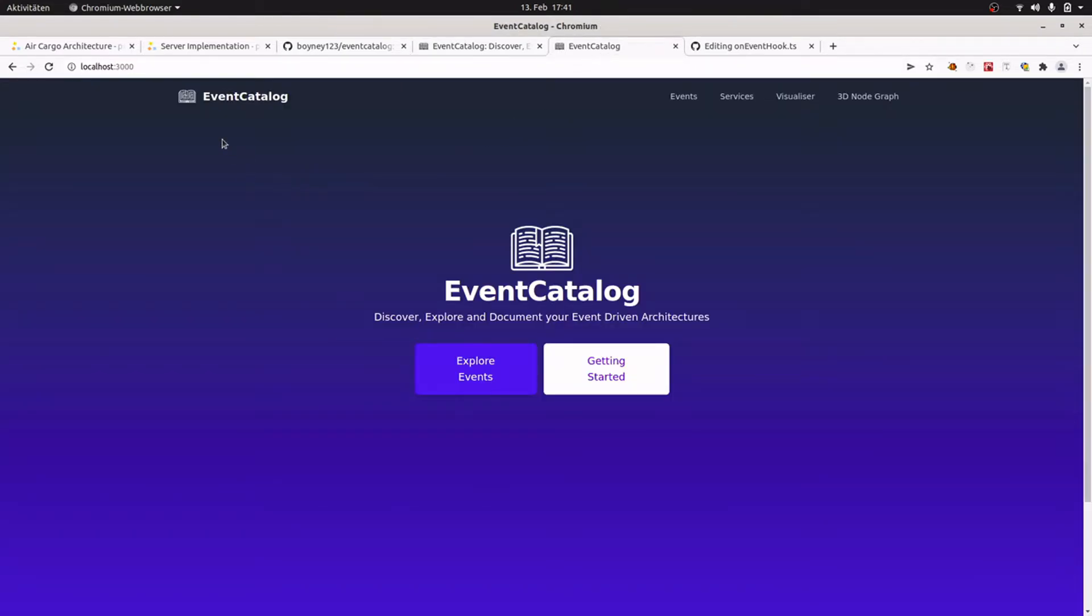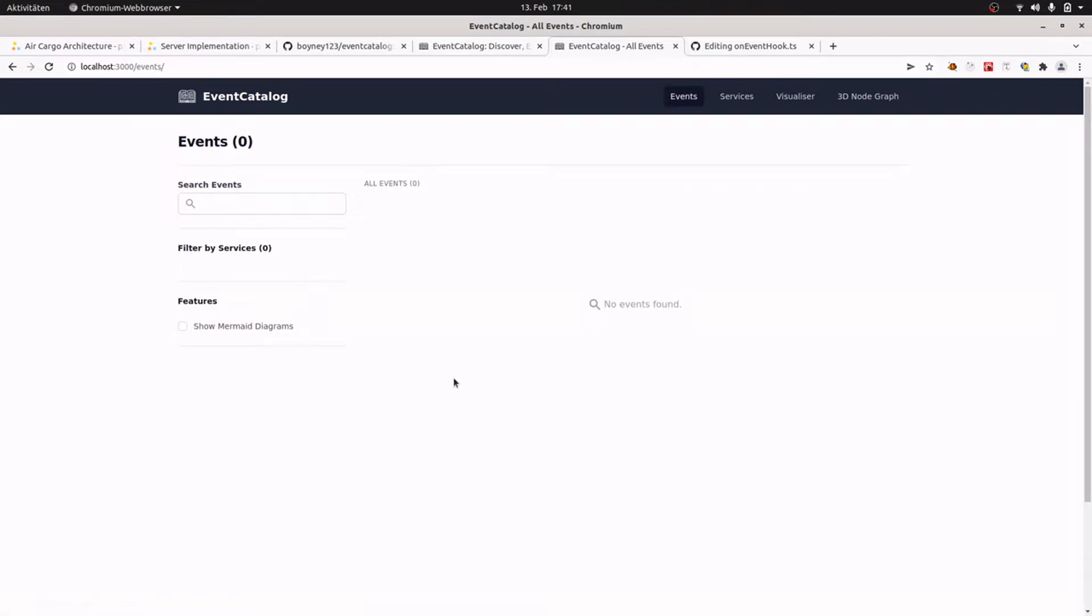I followed the getting started guide and have an Event Catalog running on my local machine. It's available on localhost port 3000. And if we have a look at the catalog we see that I have no events and no services documented at the moment. I want to change that with the help of Cody.